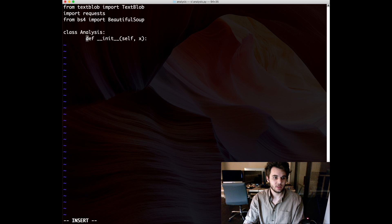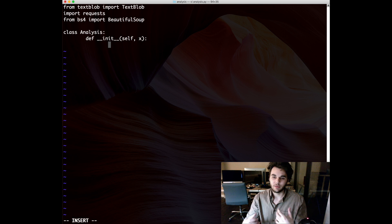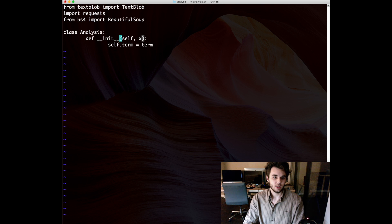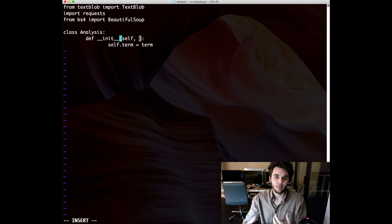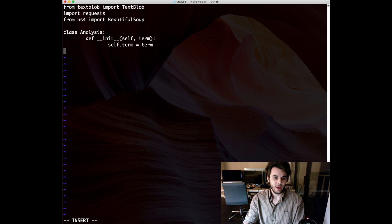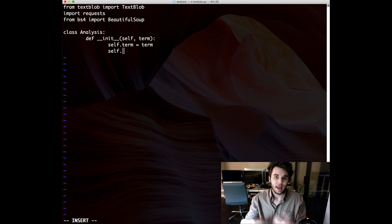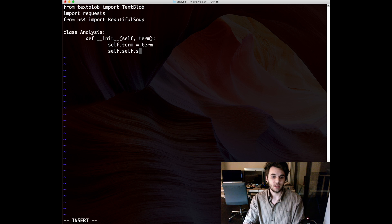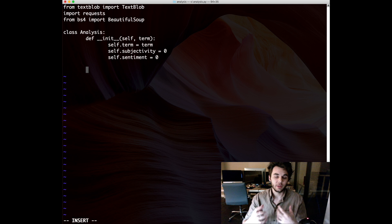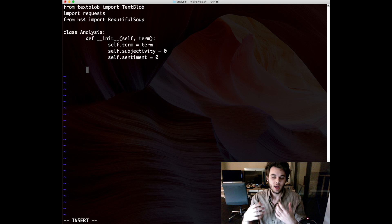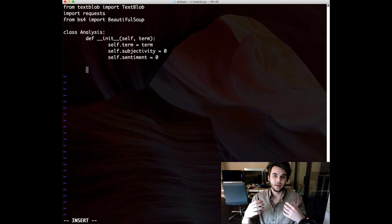That was just an example. Now we'll put in the actual initializing variables. We'll have 'self.term = term' for the search term, making sure to add 'term' to the init parameters. We'll also have two more variables: 'self.subjectivity = 0' and 'self.sentiment = 0'. TextBlob will let us analyze both the sentiment and subjectivity of each headline. We'll sum those up across all headlines and then divide by the number of headlines to find the estimated sentiment and subjectivity for our search term.